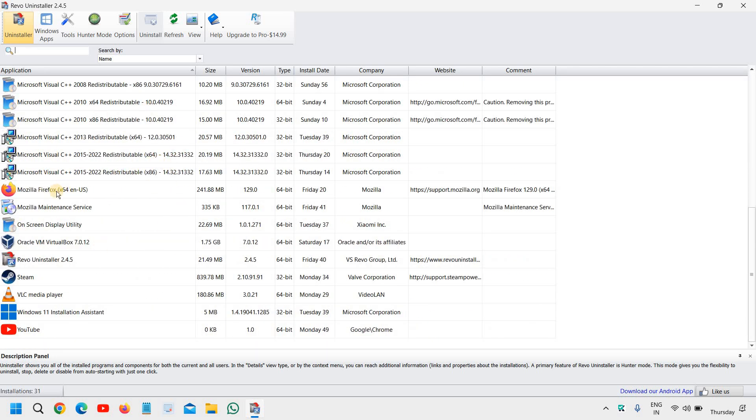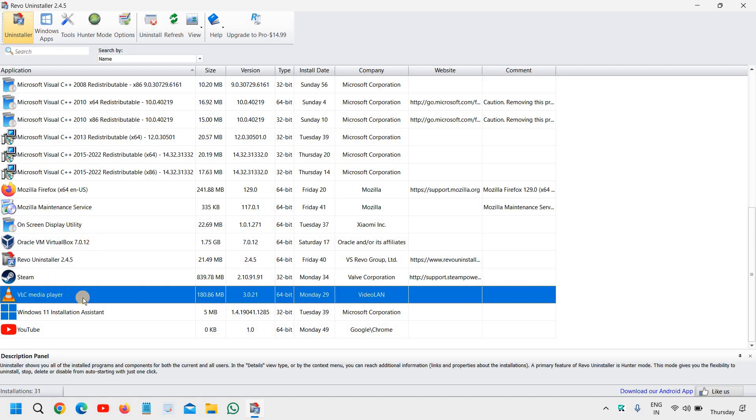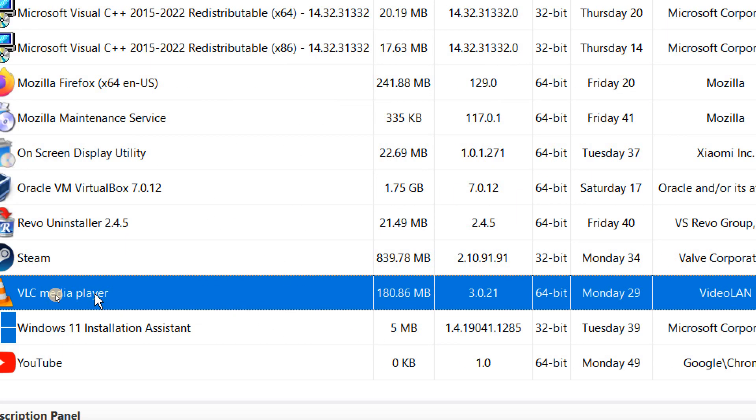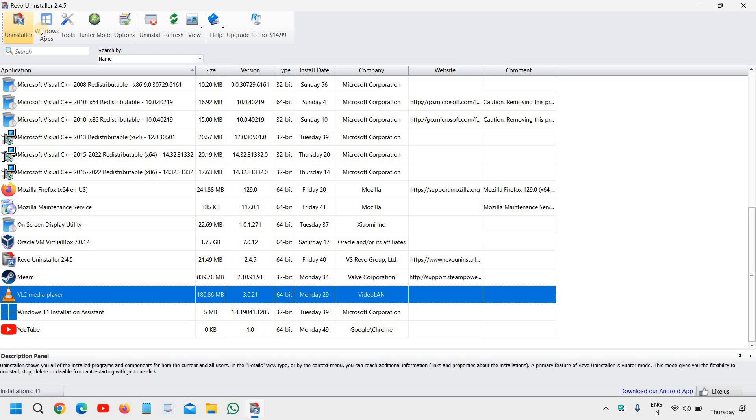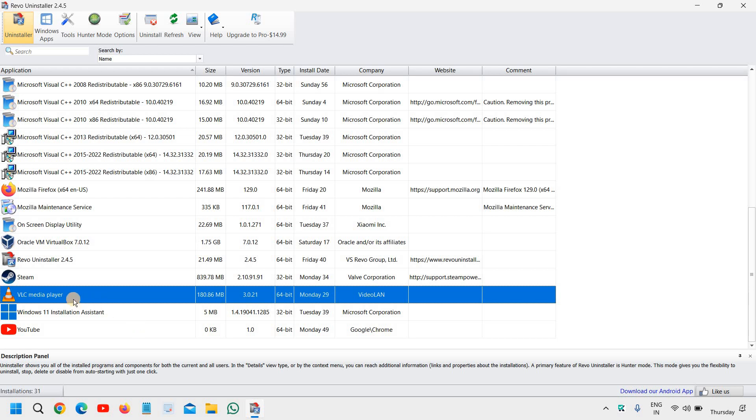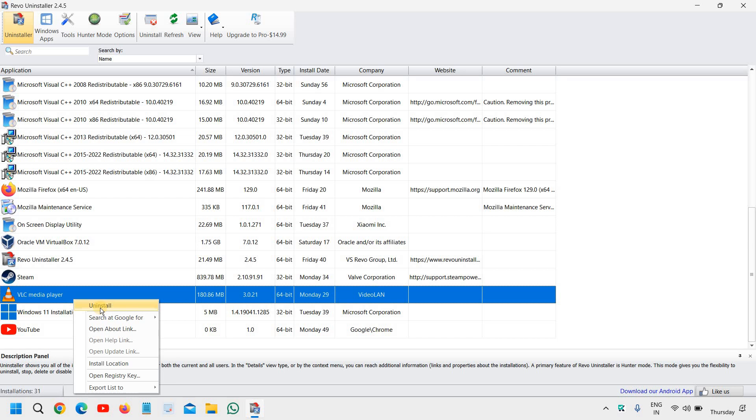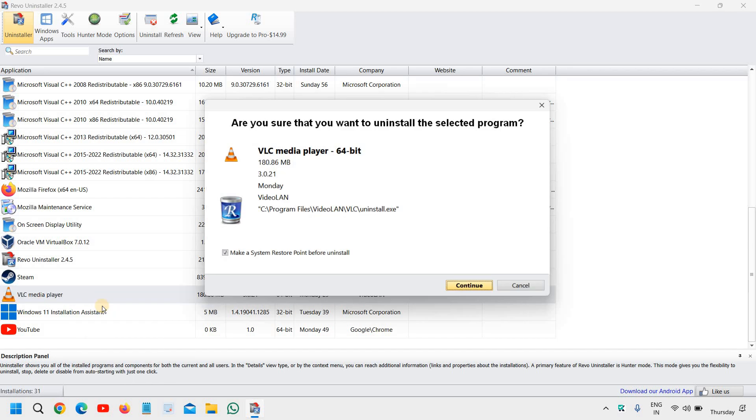Now, if you want to uninstall Valorant or any other game from the computer, you just have to select that. I'm just taking an example of this application, which is VLC Media Player. I will click on uninstall. Just as an example—if it's Valorant, I'll click on uninstall. Right-click on that and then we will click on uninstall.